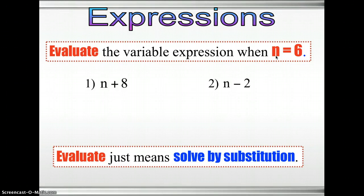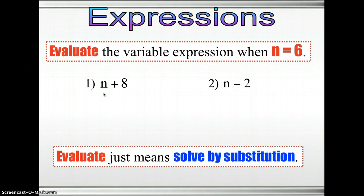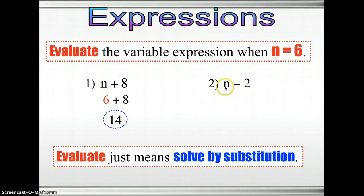Evaluate the variable expression when n is 6. So n is equal to 6, the value of n is 6. Our algebraic expression or rule is n plus 8. We replace or substitute n by 6, so n plus 8 becomes 6 plus 8, which equals 14. The second one: n minus 2. Replace n by 6 — so 6 minus 2 equals 4. Our rule here is n minus 2, and we substitute the given value 6.